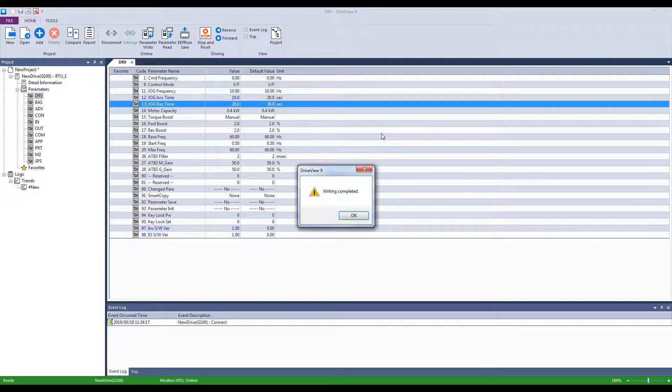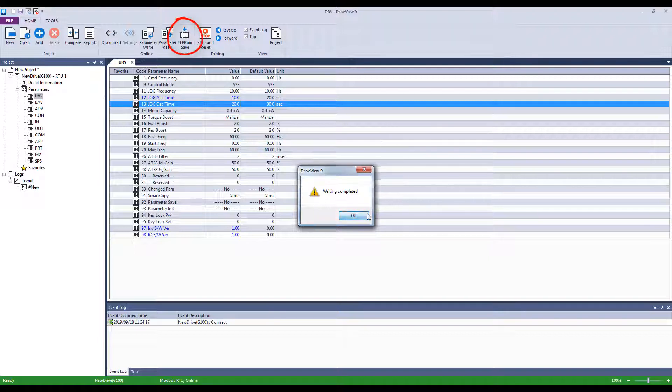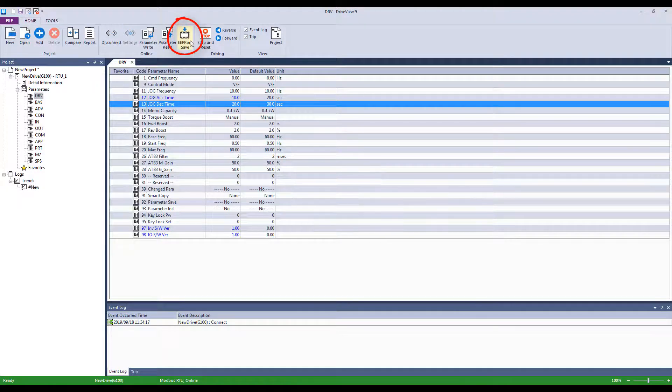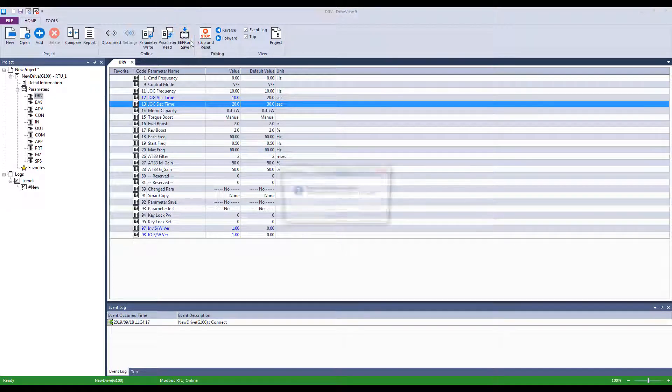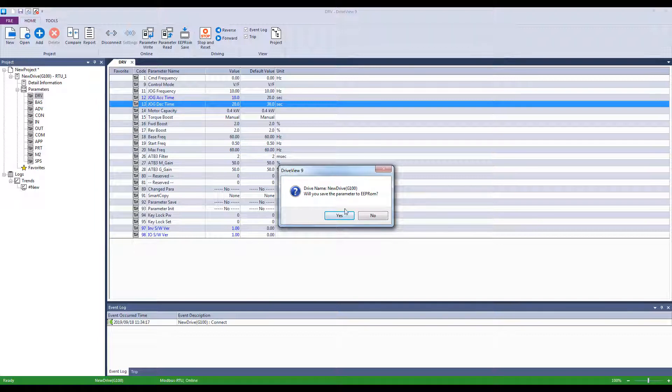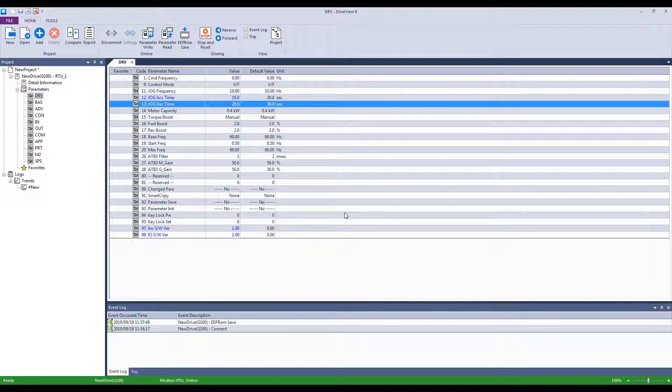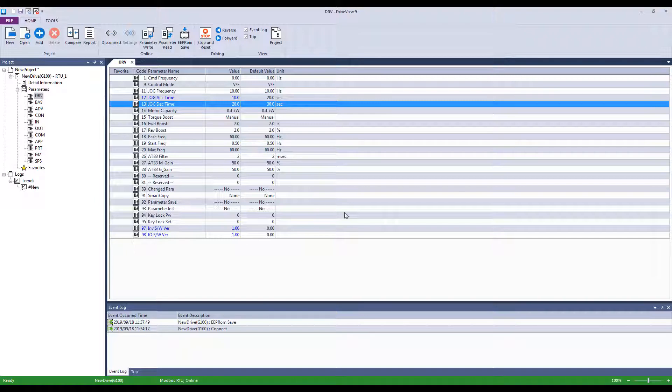Once you change and write all the various parameters, it is important that you click the EEPROM button. This button will save the parameters to non-volatile memory so that the changes will still be there after a power cycle to the drive. If you do not click the EEPROM button, you will lose all the parameters once the VFD loses power. After you have set your desired values, you should also save the project.